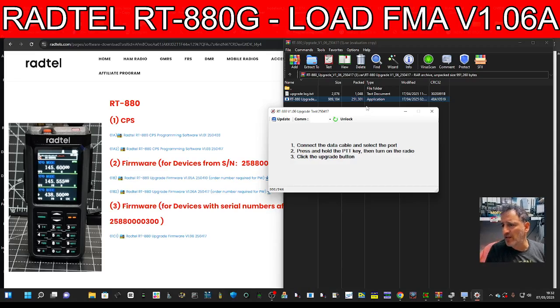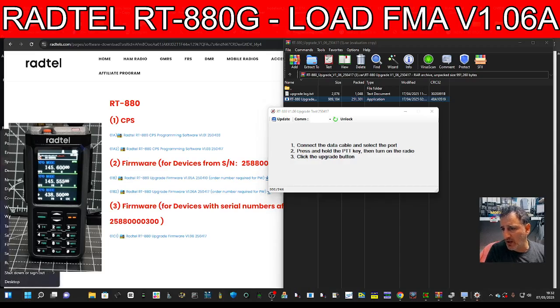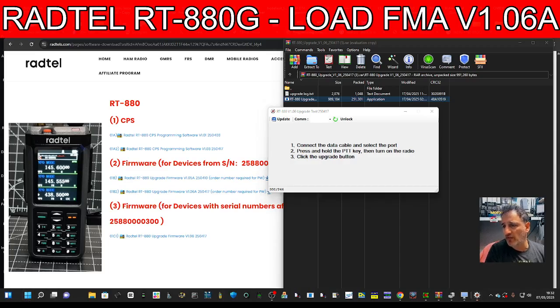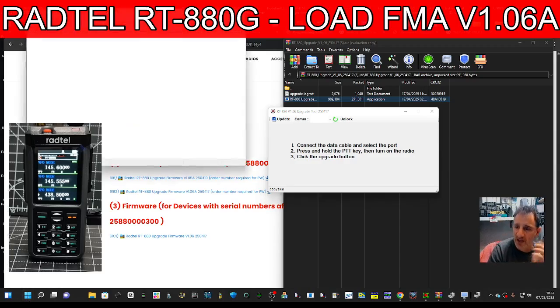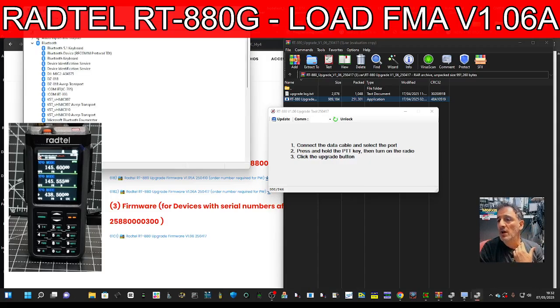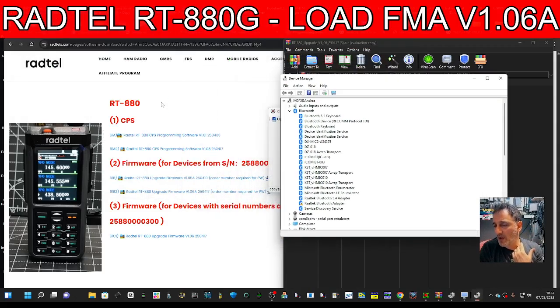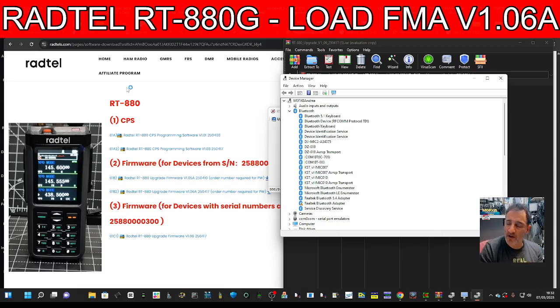It says connect the data cable. We've done that. Right-click on your Windows square, then click Device Manager. It's a USB-C cable that goes into the RT-880 and the other end goes into your PC.